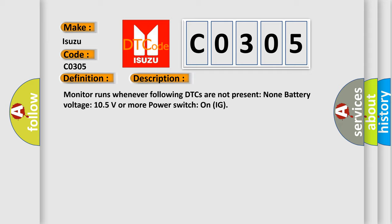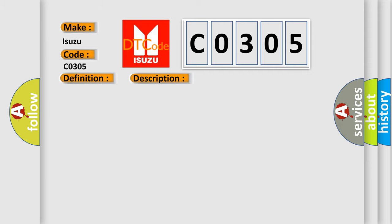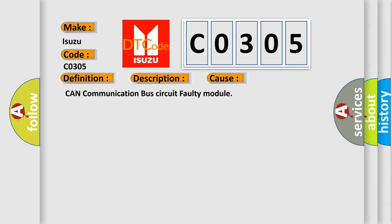This diagnostic error occurs most often in these cases: CAN communication bus circuit faulty module.